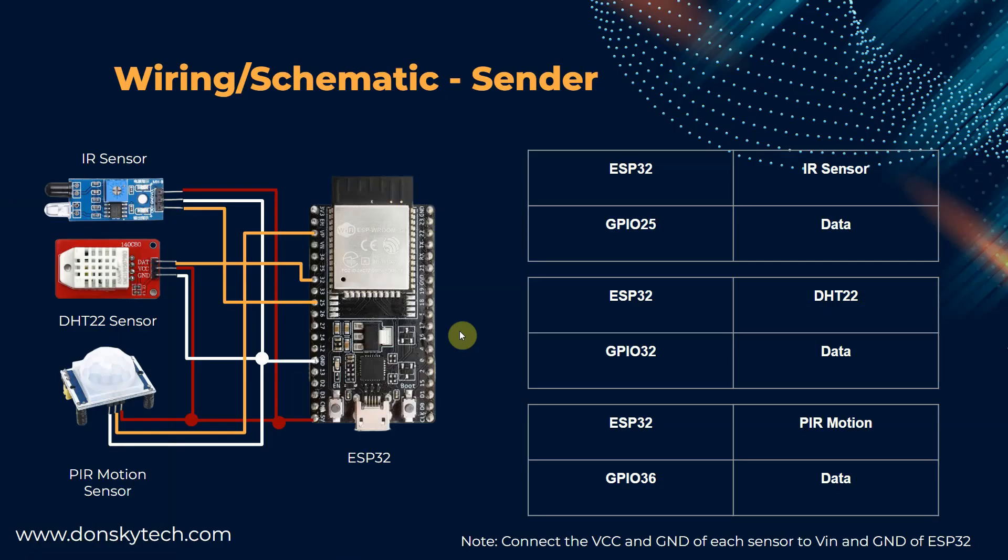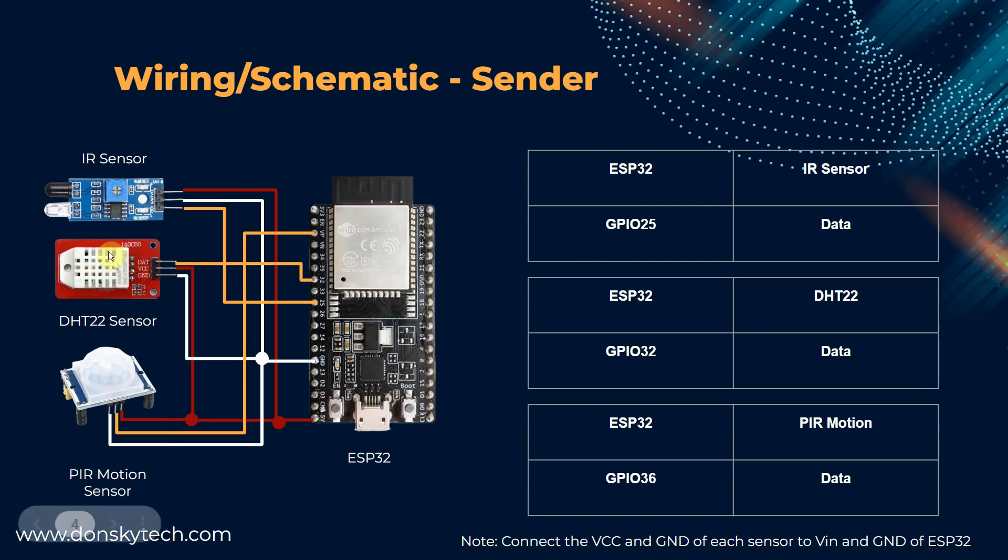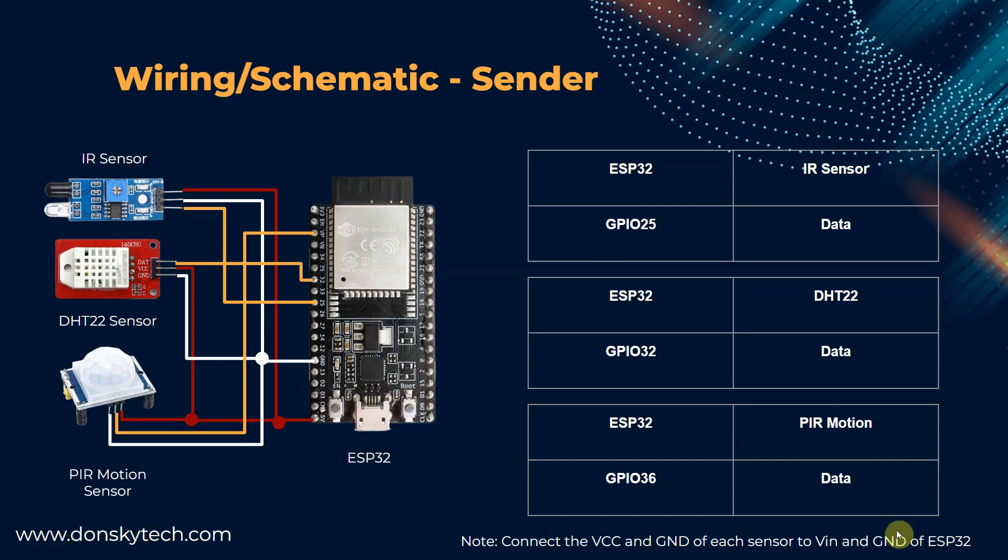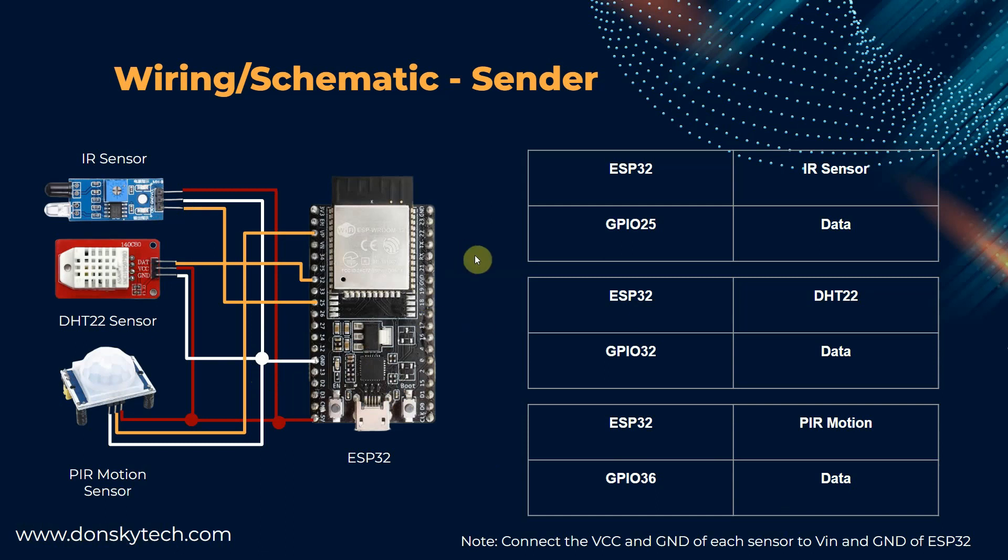For the wiring and the schematic, we can just follow the following diagrams. For the sender where the sensors are connected, such as the IR sensor, the DHT and the PIR motion sensor, just follow the wiring table here. Just remember to connect the VCC and the ground of each sensor to the VIN of the ESP32, and the ground should be connected also to the ground of the sensors. That's it for the sender.